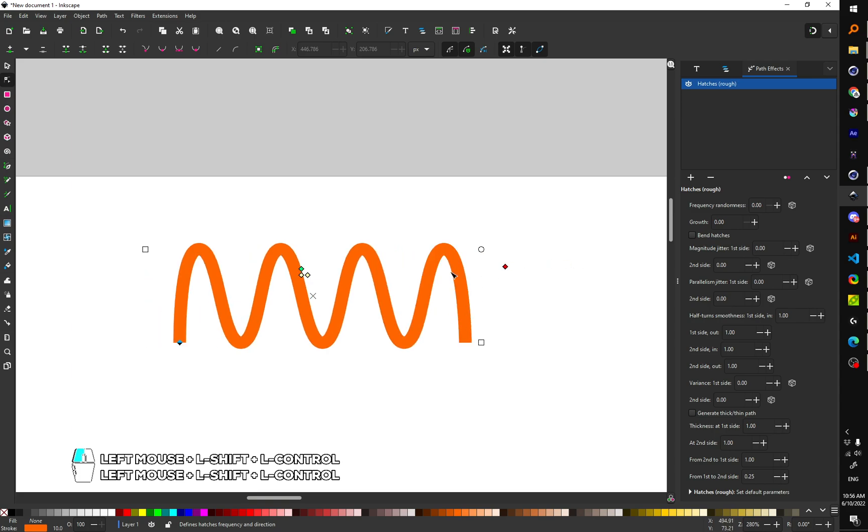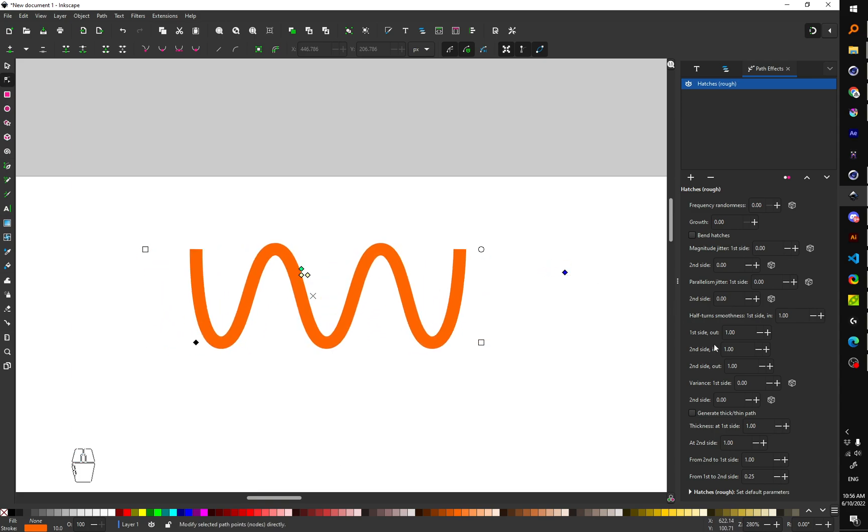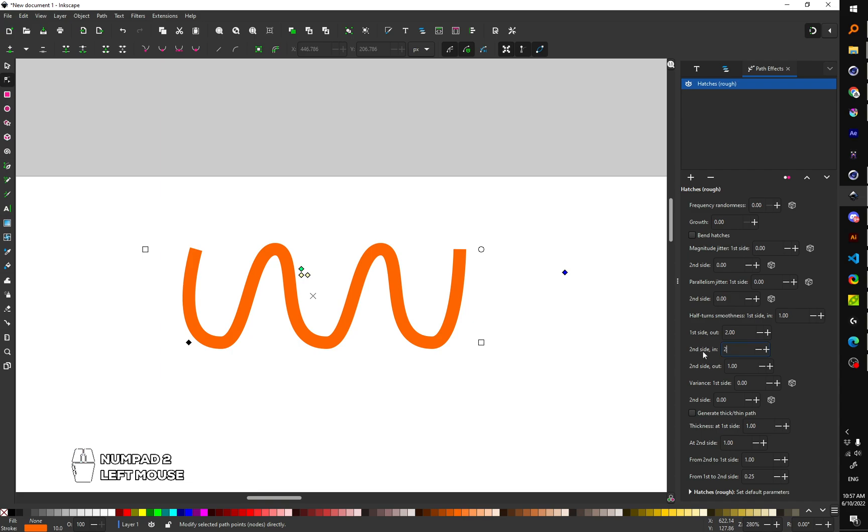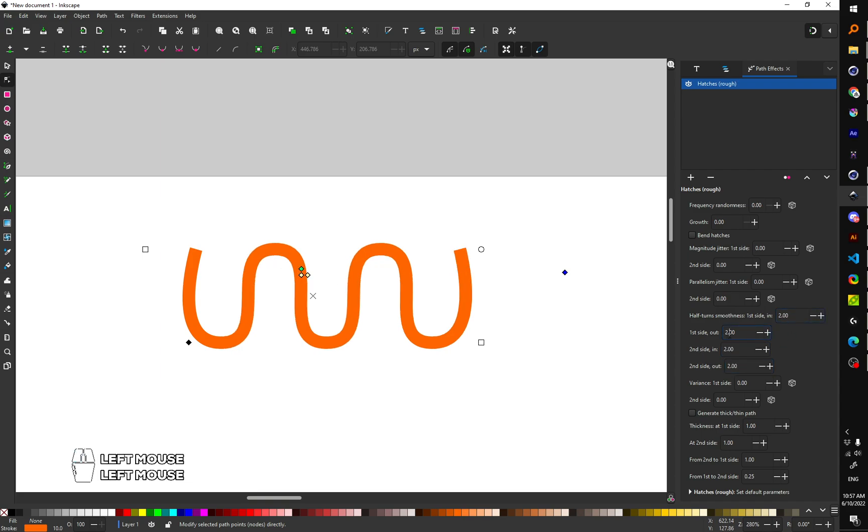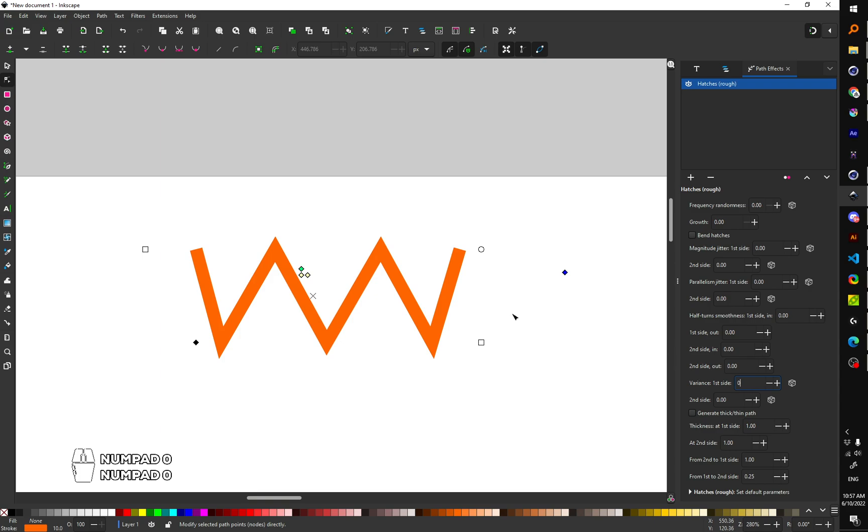And you can control that. You can make it more smooth by changing this or you can make it not smooth at all, just adding zero zero zero zero zero.